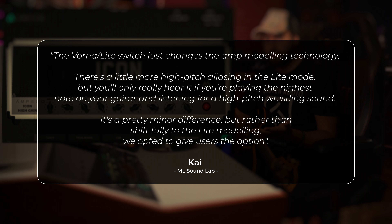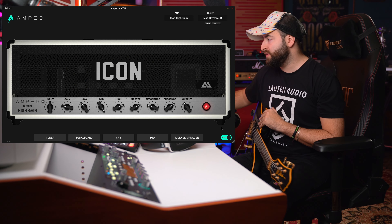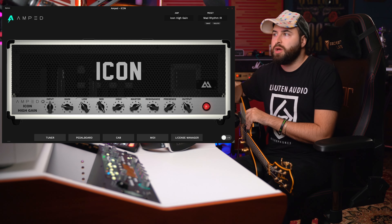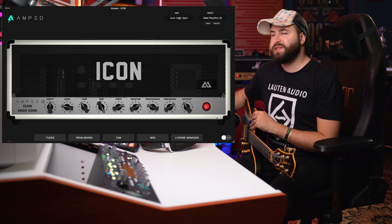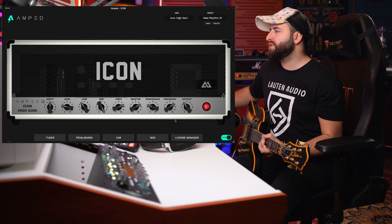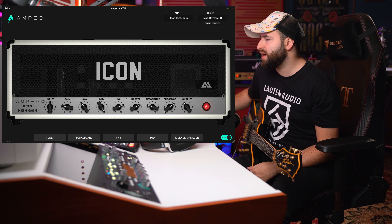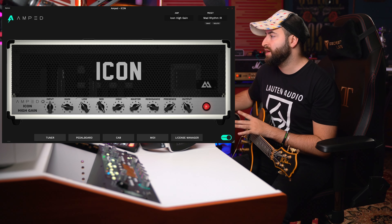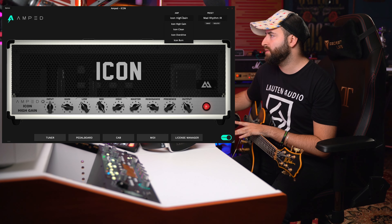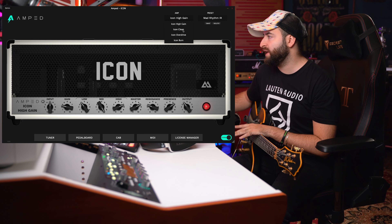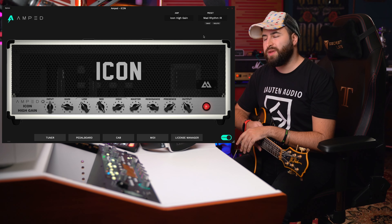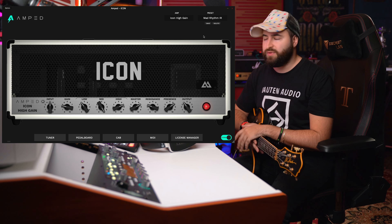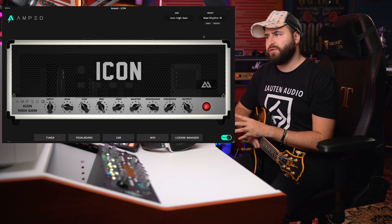I don't know exactly the real differences in sound — I cannot recognize differences in sound, but certainly this will decrease CPU usage. I asked for clarification from Kai at MLSoundLab, and he said that the Vorna light switch just changes the amp modeling technology. There's a little more high-pitch aliasing in the light mode, but you'll only really hear it if you're playing the highest note on your guitar and listening for a high-pitch whistling sound. It's a pretty minor difference, but rather than shift fully to the light modeling, they opted to give users the option.